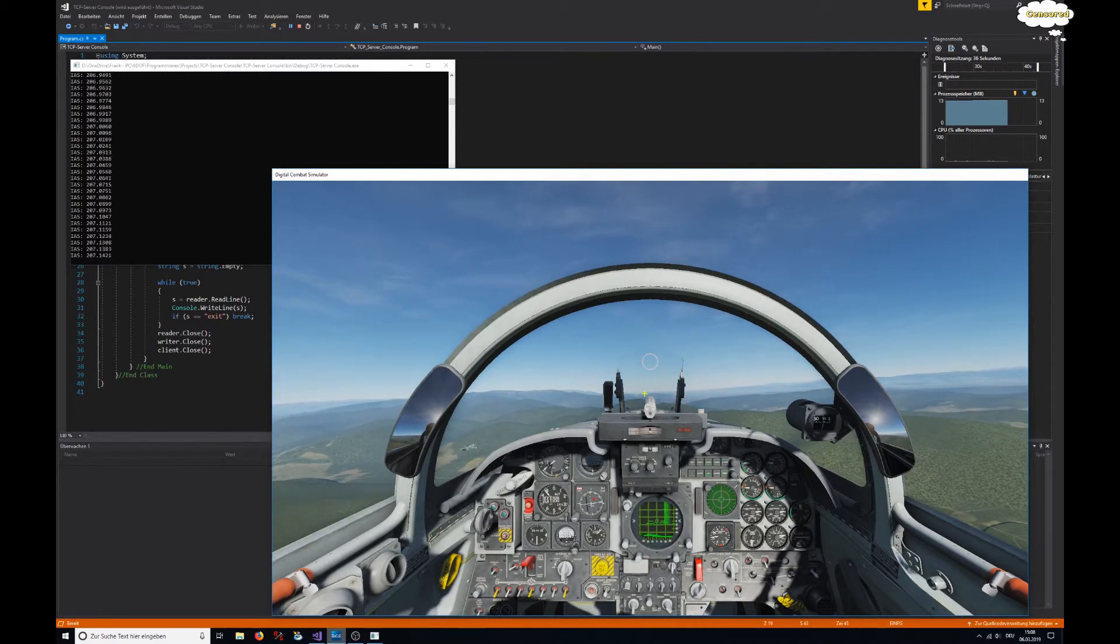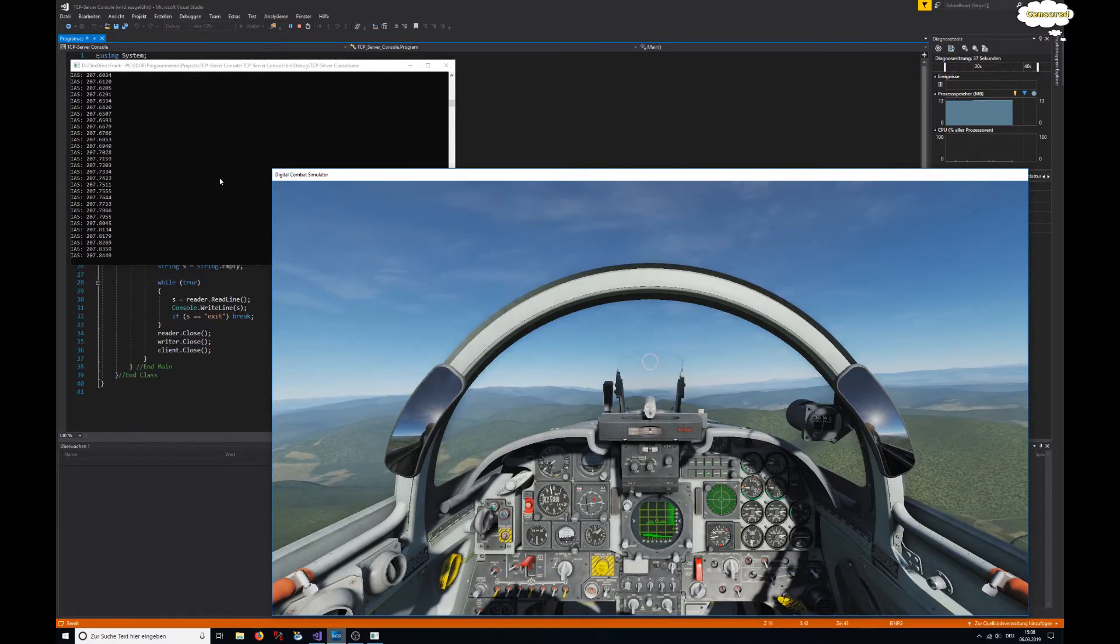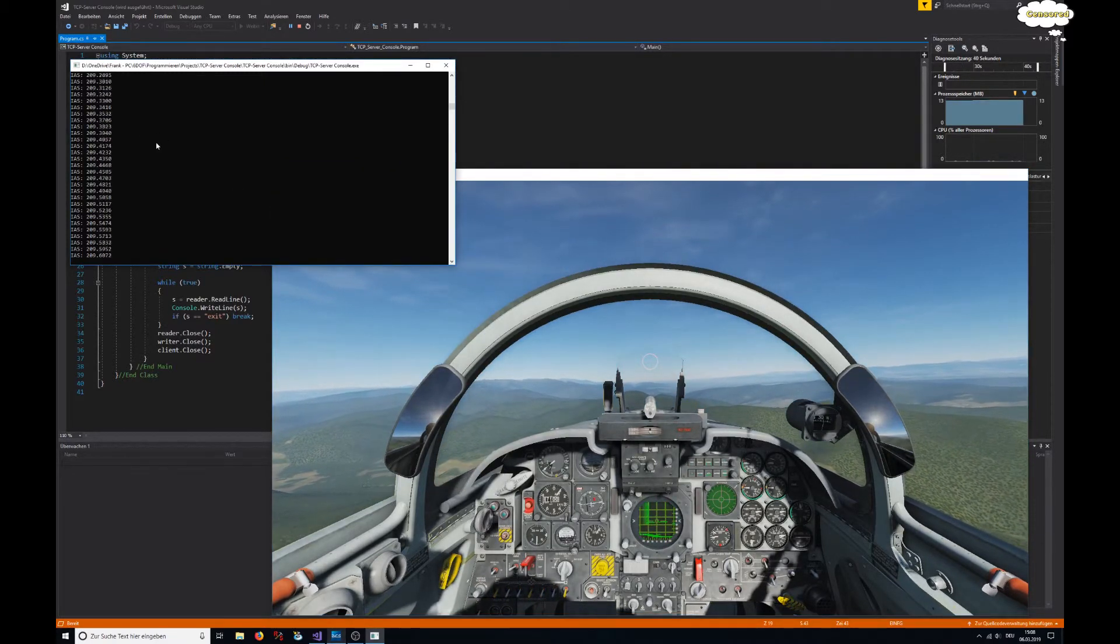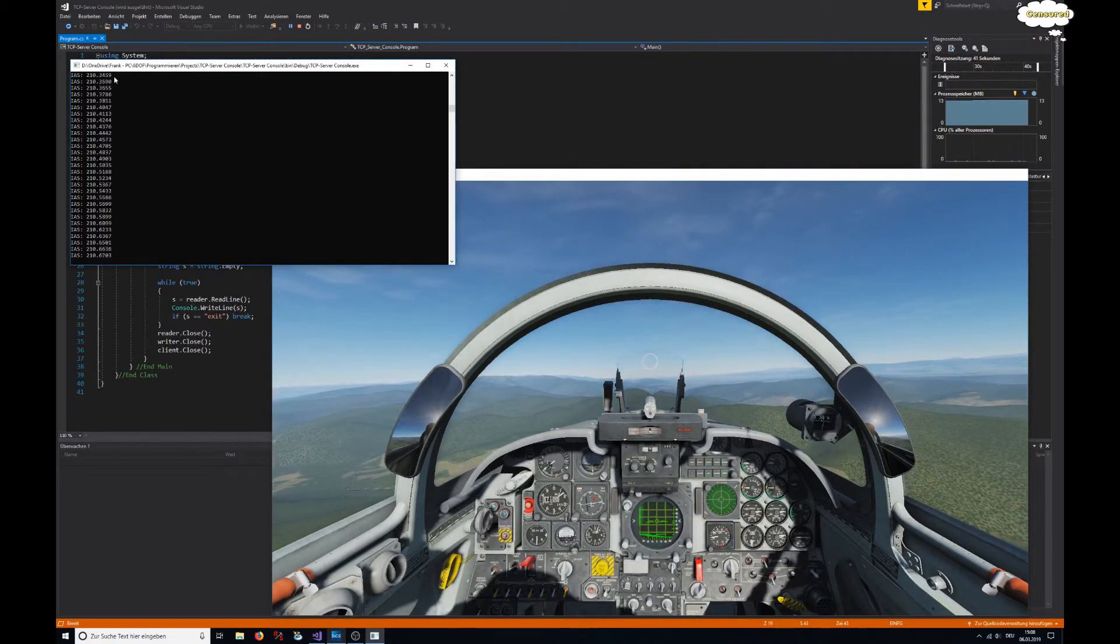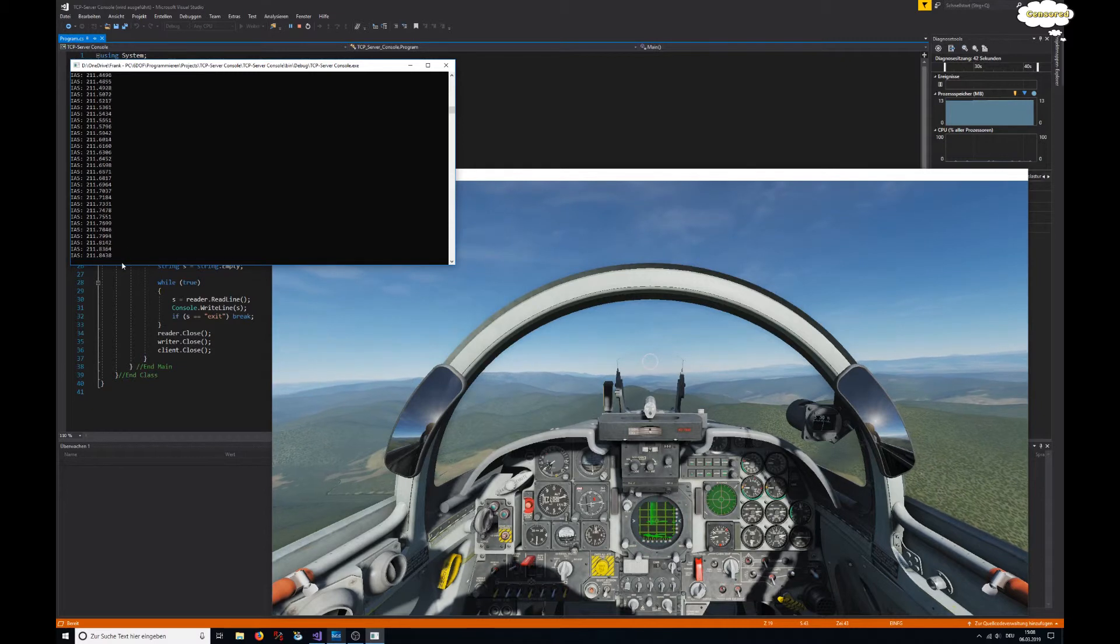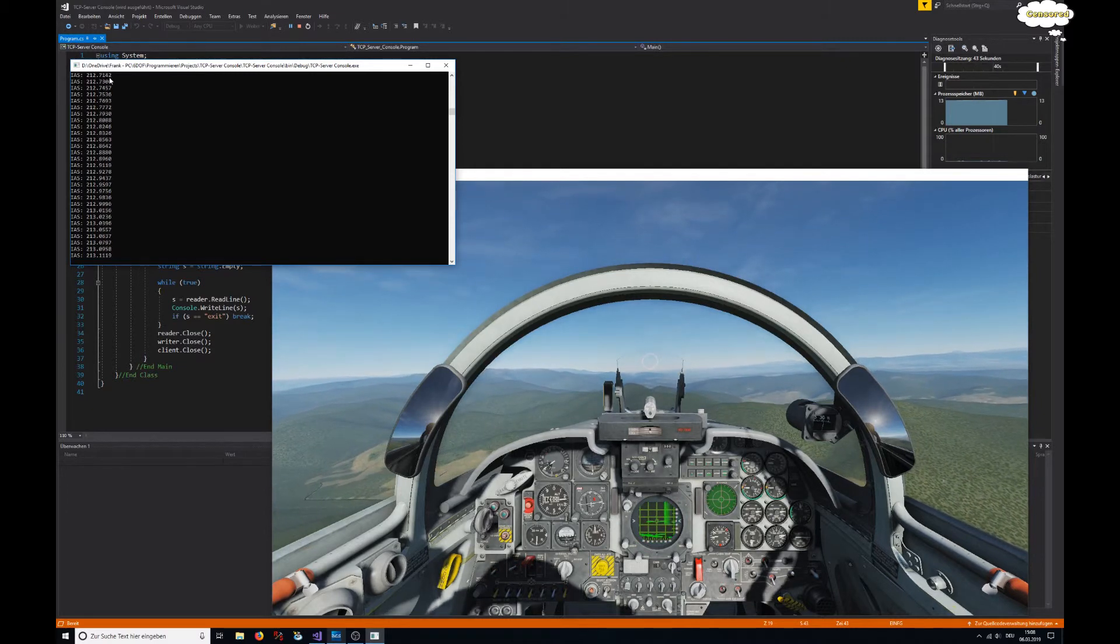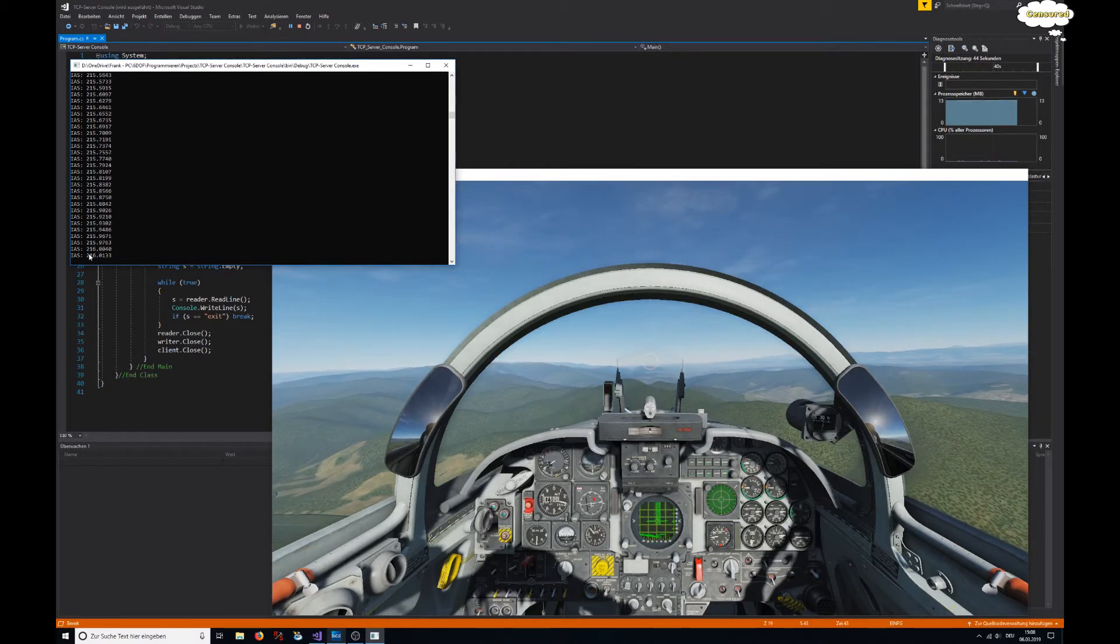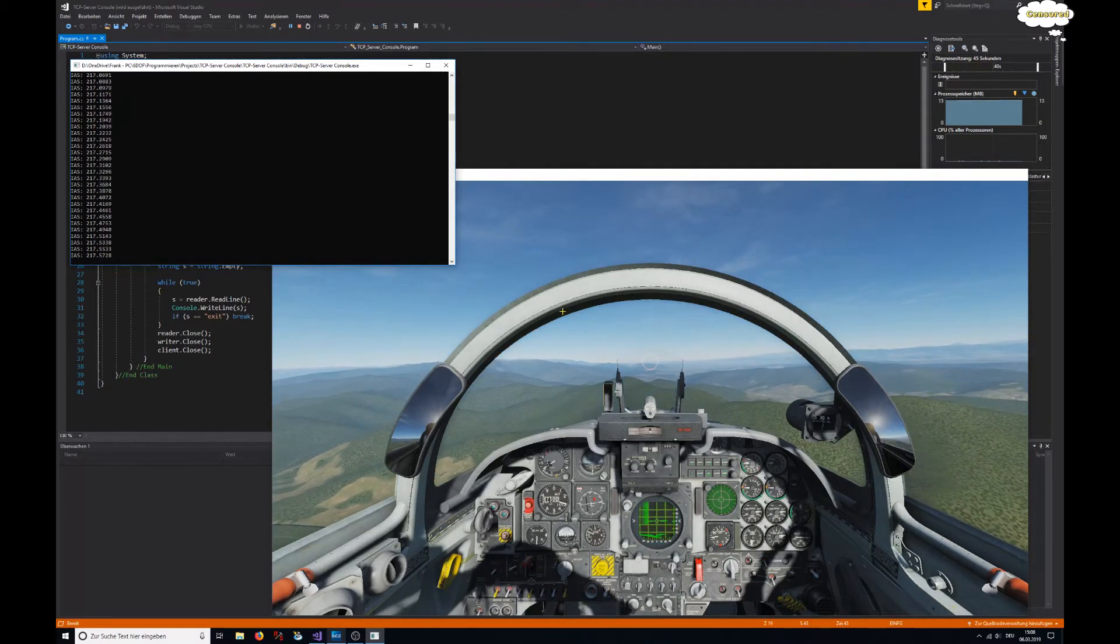That's all it cares for. This program really doesn't know what's coming, it just knows that it's supposed to listen on that IP address on that port, and whatever comes is being displayed to the user.